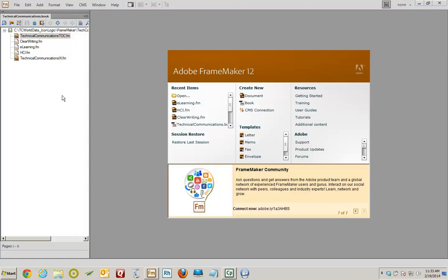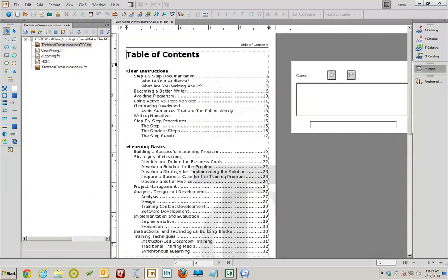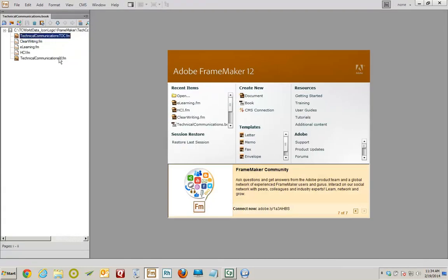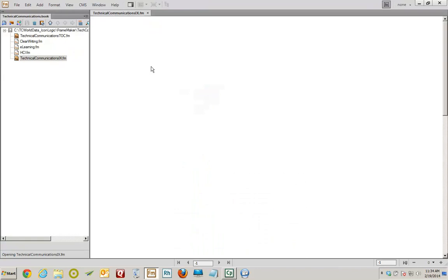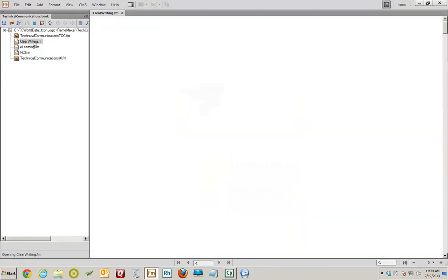First, notice I'm working in a FrameMaker book file. There's a table of contents — I'll open it up. It's been formatted using standard FrameMaker tools, so you would have to be relatively well versed in FrameMaker to do what I'm about to show you. You have to know how to make a table of contents, create the FrameMaker content, create an index. I'm also going to show you there's an index already set up.